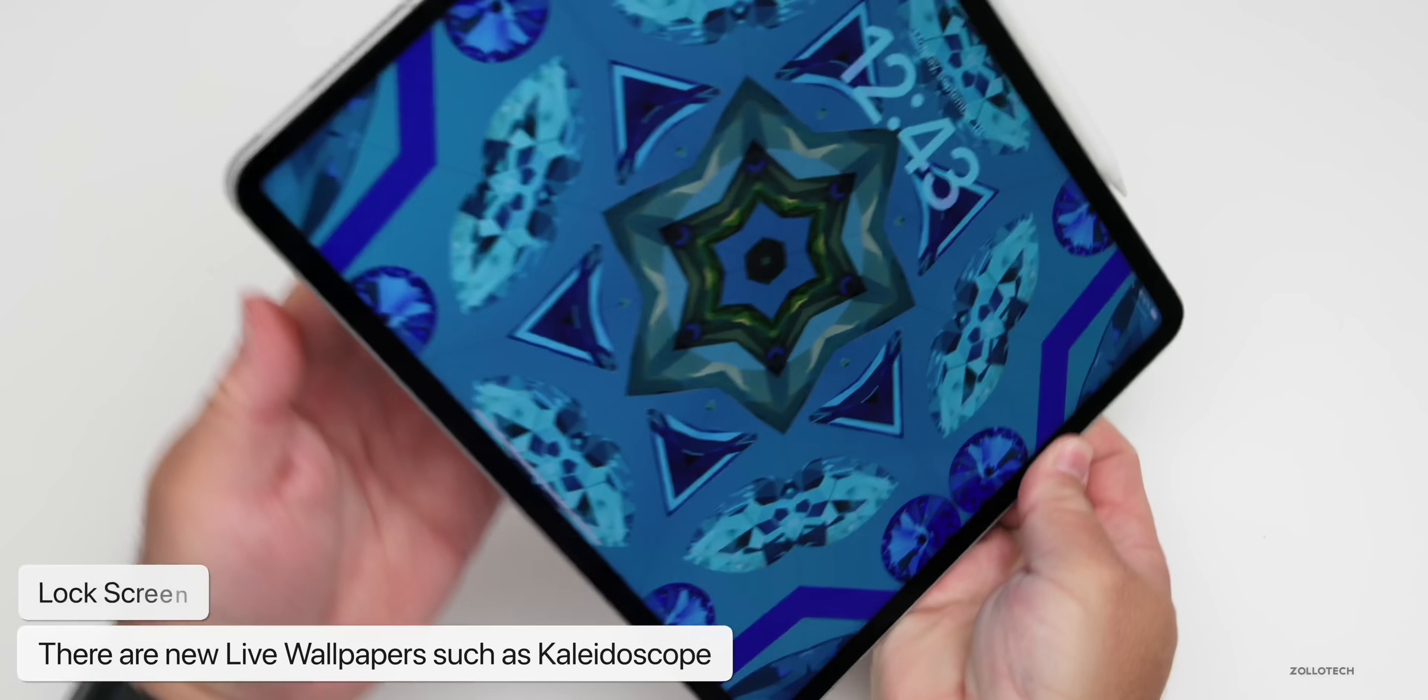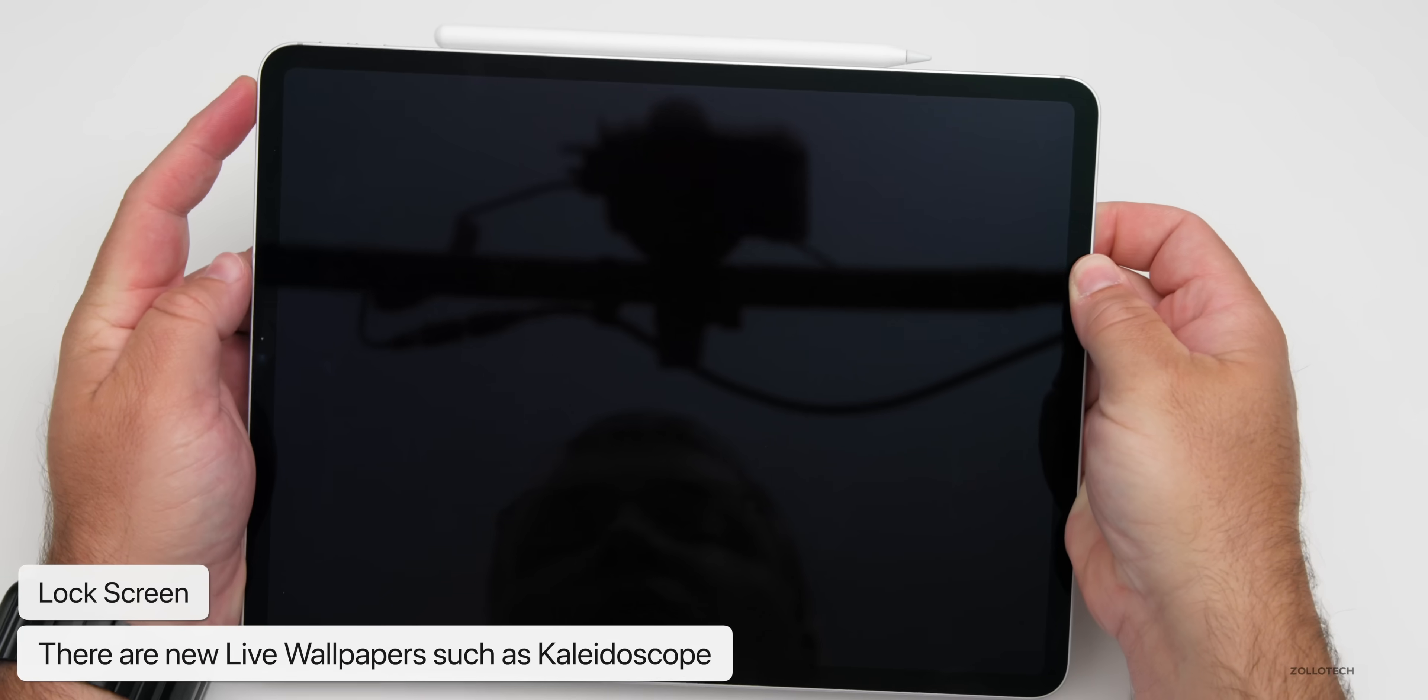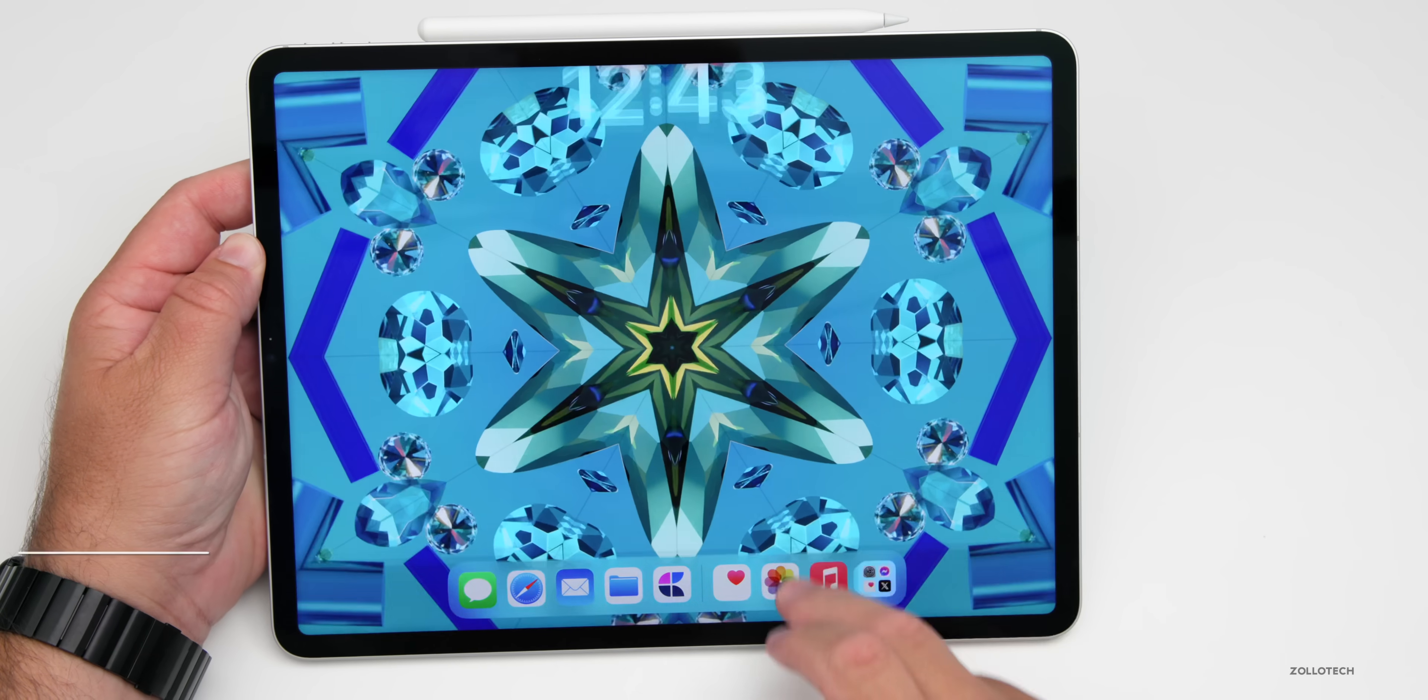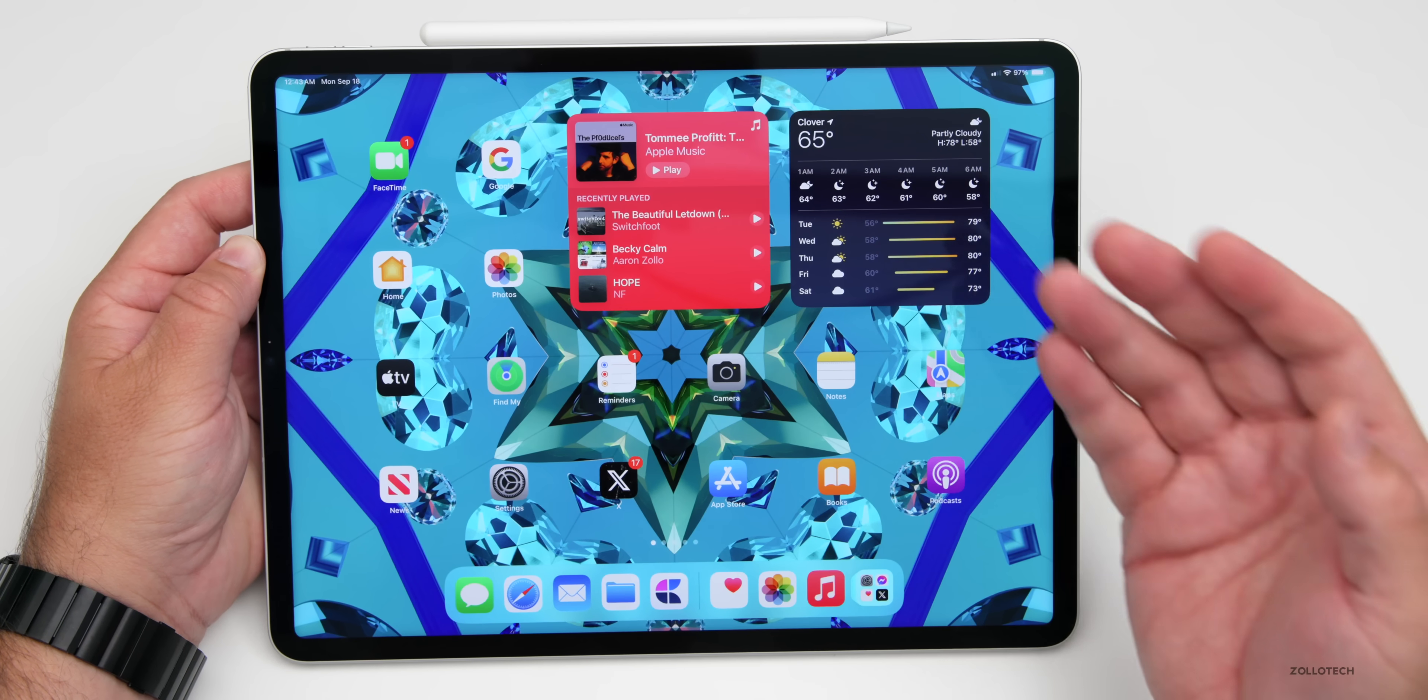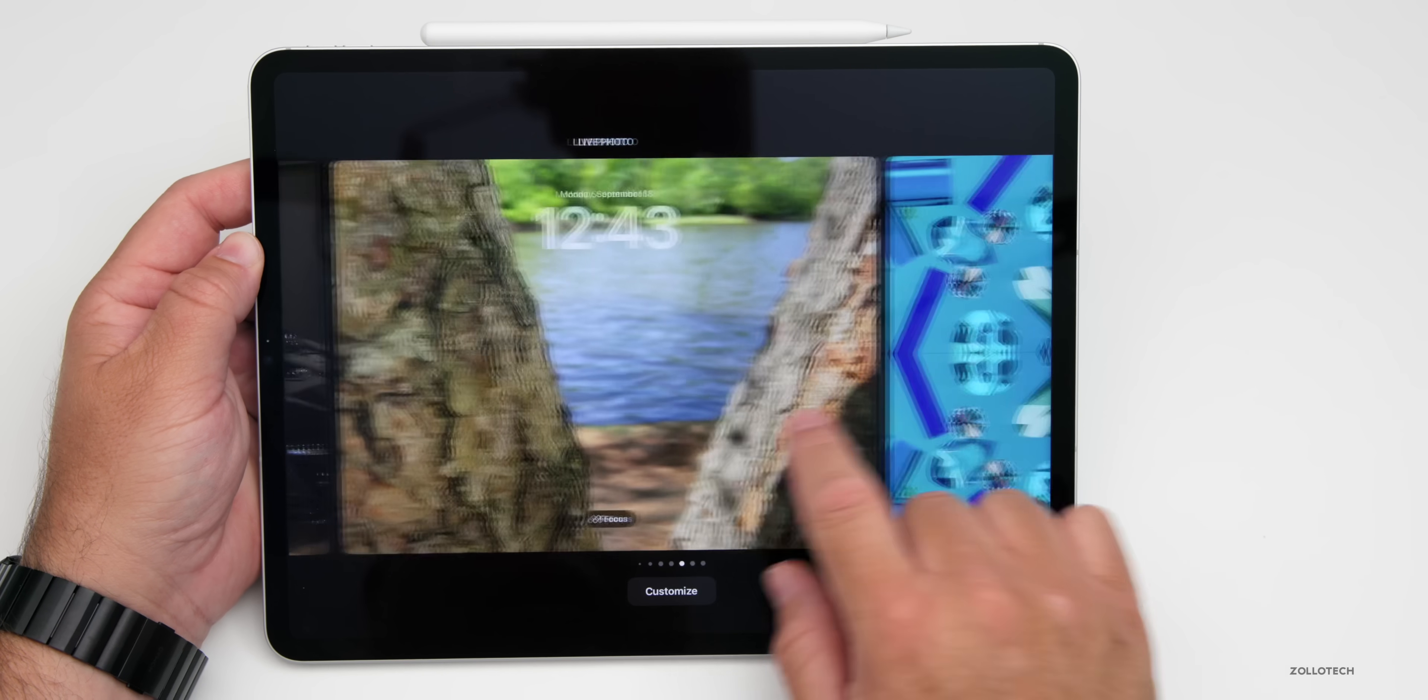If I rotate the display, it actually rotates like a kaleidoscope. The same is true if I lock the display and open it back up. It just animates as I bring in the notification center. Really nice live wallpaper. I would love to see more of this throughout the OS.